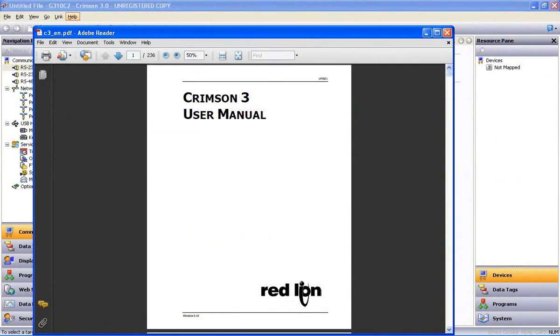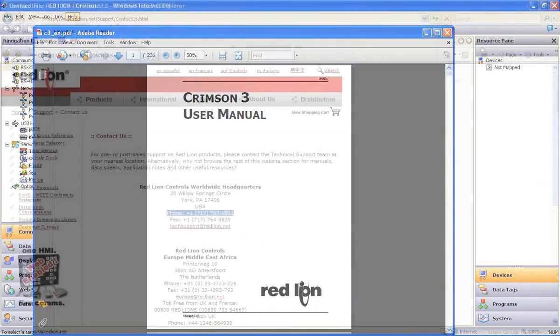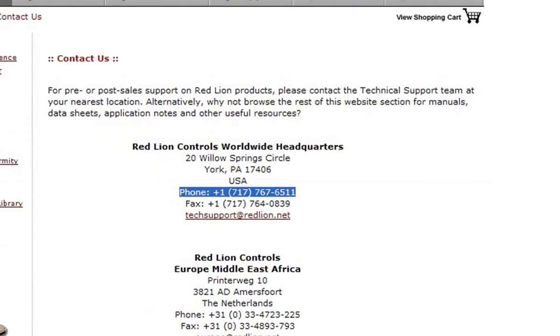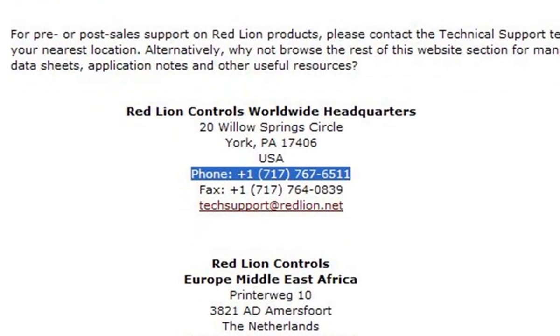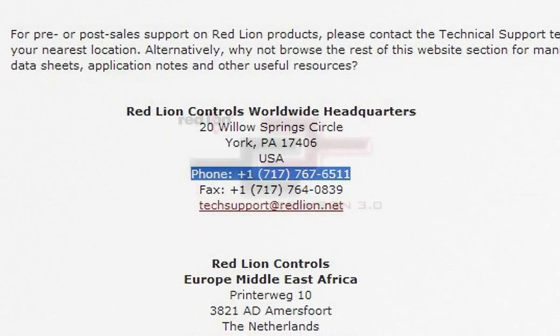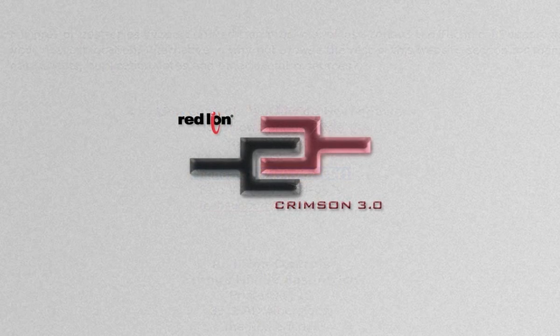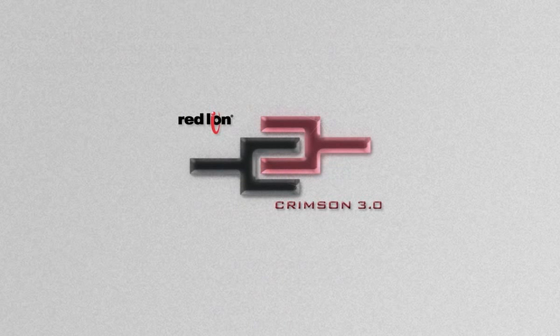By the way, the help file in Crimson is the PDF version of the manual. You can also contact us at 717-767-6511 and ask for our top-notch tech support for the HMI product group. Thanks again for coming along on this quick showcase of Crimson 3.0.